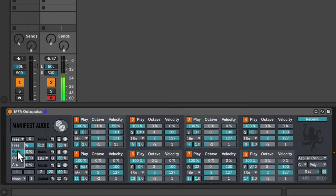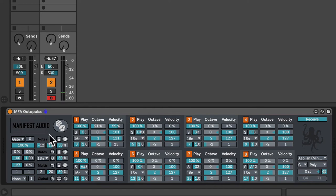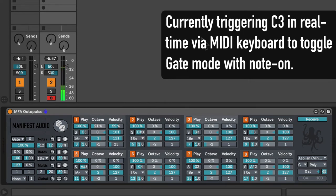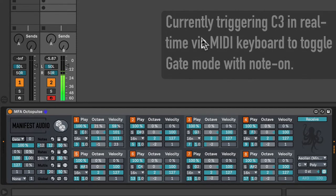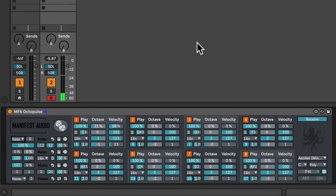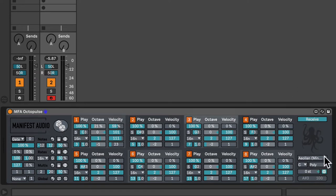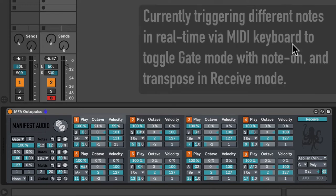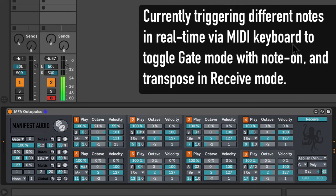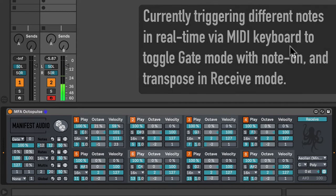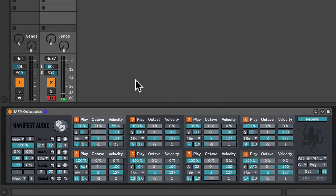In gate mode, it will only play when receiving note-on messages. However, it does not re-trigger when doing so. As long as Octopulse is in receive mode, it will also transpose by receiving the MIDI note in pitch. Of course, while staying within the selected key and scale. So that's me playing some different notes.